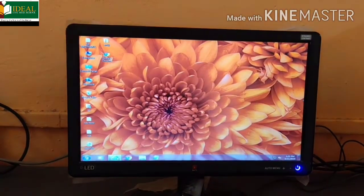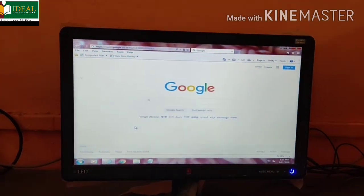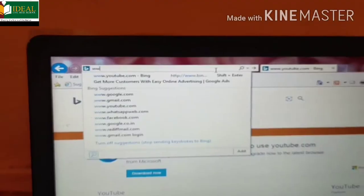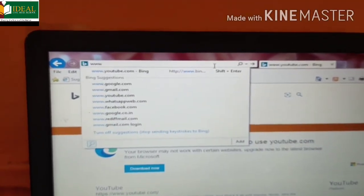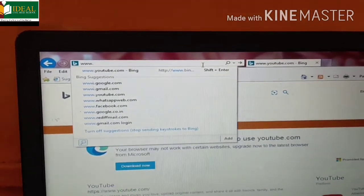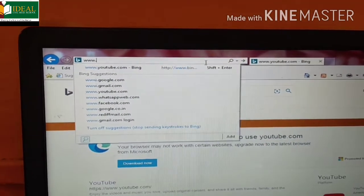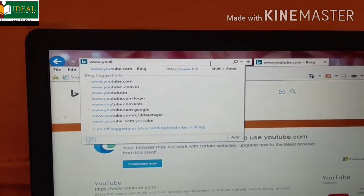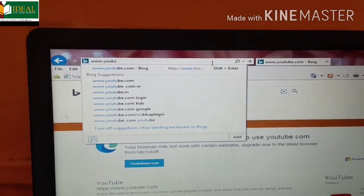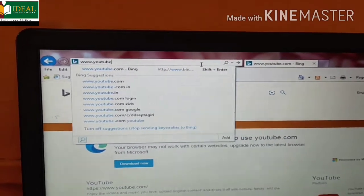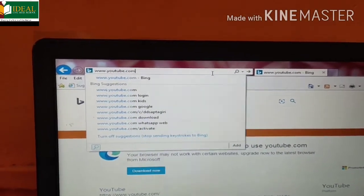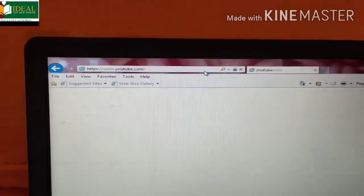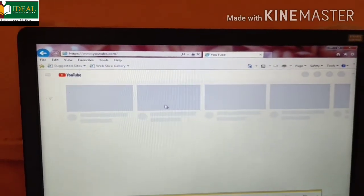On the taskbar there is an Internet Explorer icon. We can open it from there also. In the address bar you can type the URL. Now I'm typing www.youtube.com and you just click on go. Now this is your YouTube website on your Internet Explorer.